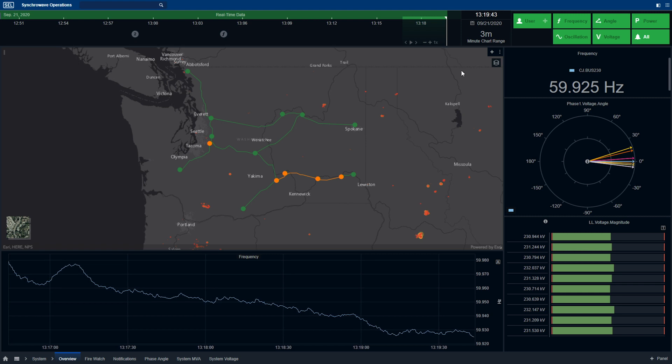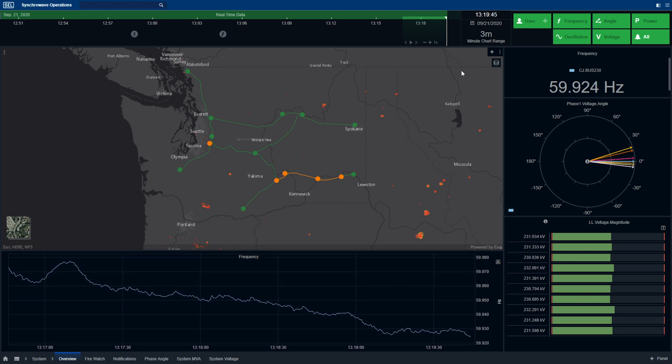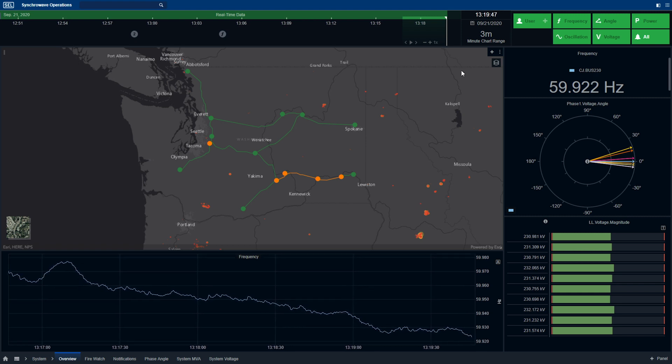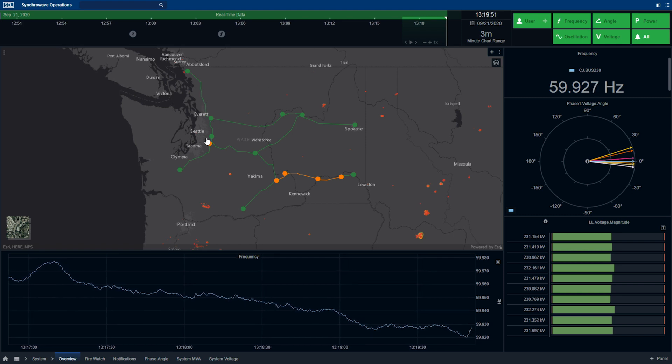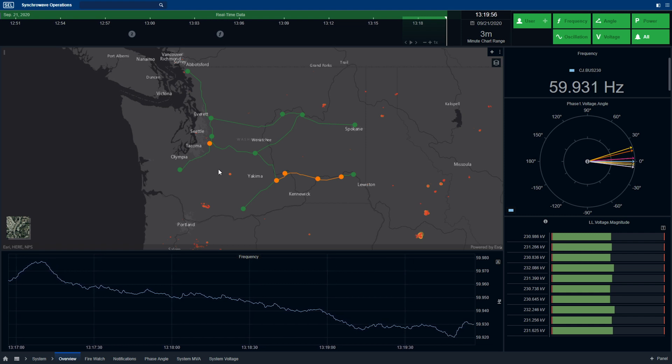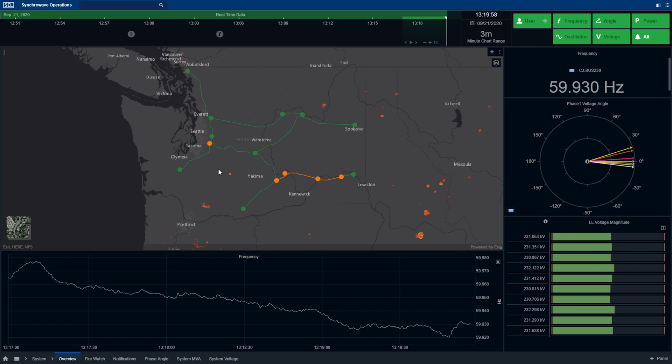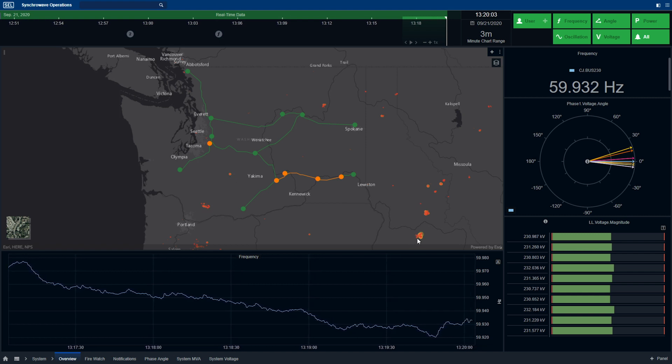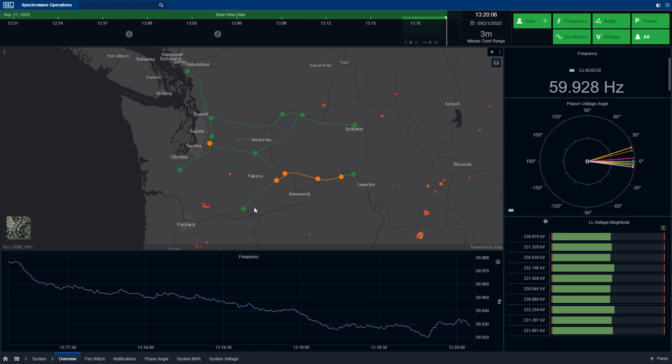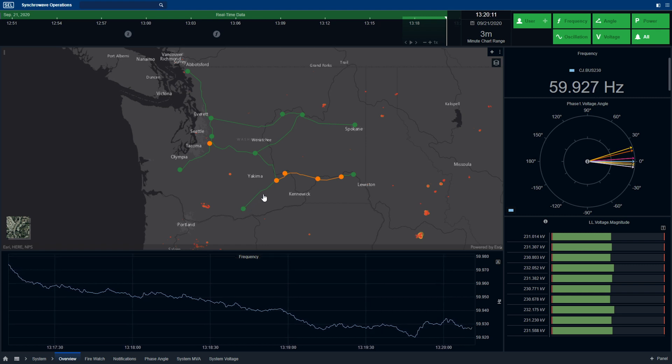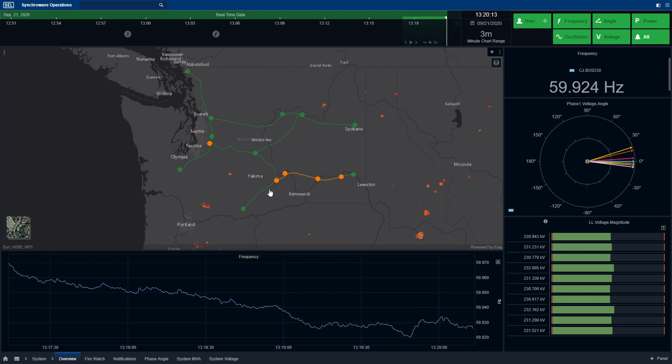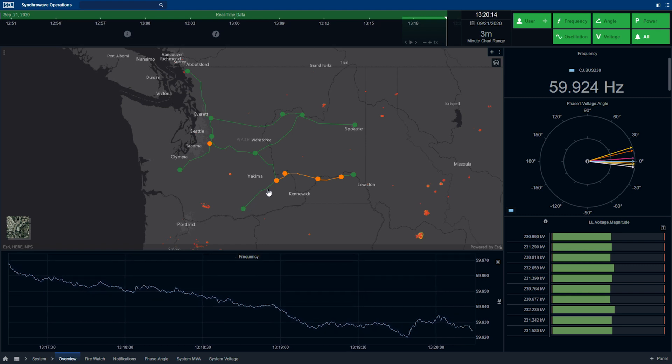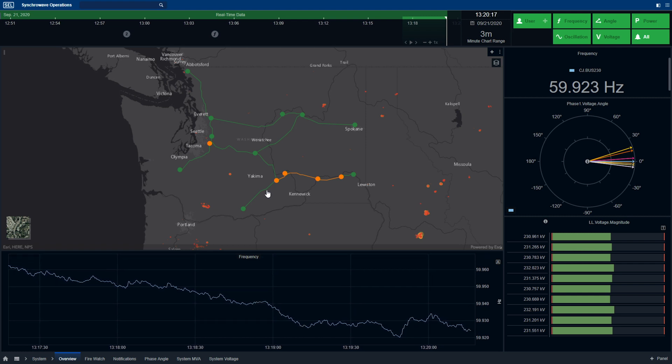On the map, the operator can see the transmission line coordinates and also see weather layers such as wind, fire, and lightning information. Here on the map, you can see several hot spots representing active fires in the region of the power system being viewed. An operator can then drill in if a particular fire gets too close to any transmission line and see if the line is being impacted.